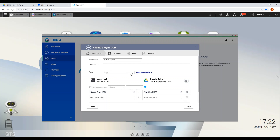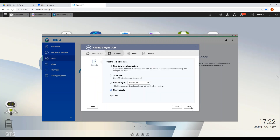Next, choose the behavior for your backup. In Action, you can choose from Mirror, which means the source folder and destination folder will be identical; Copy, which means copying the files from source folder to destination folder; and Move, which means copying the files from source folder to destination folder and deleting them in the source folder.